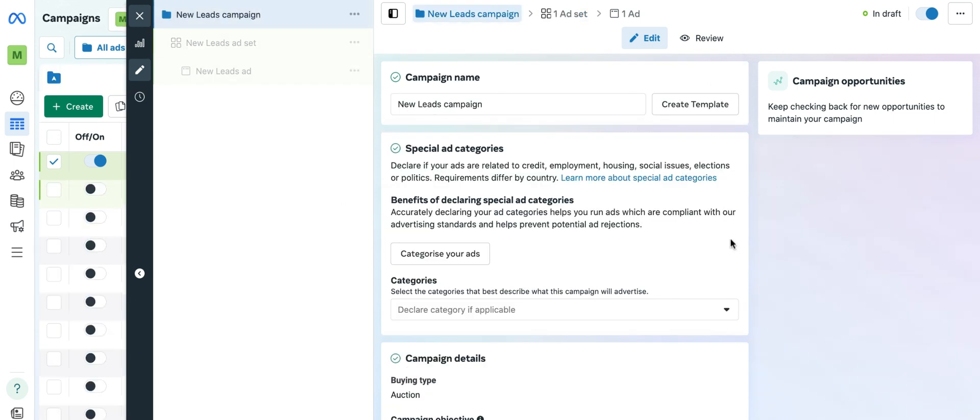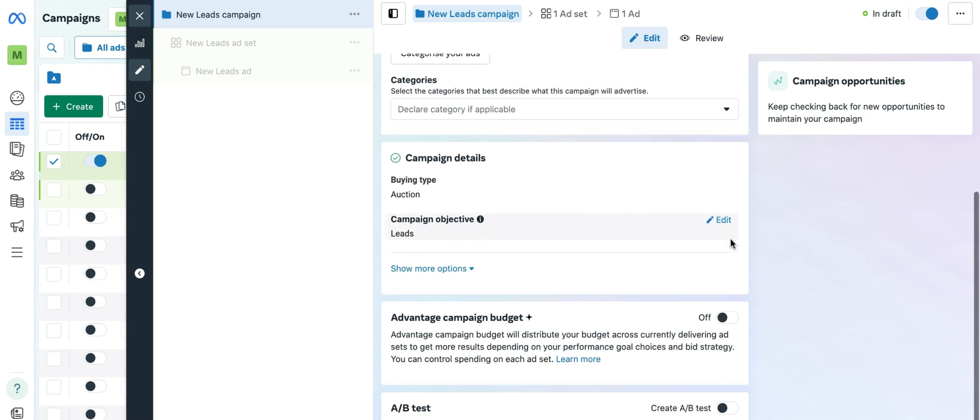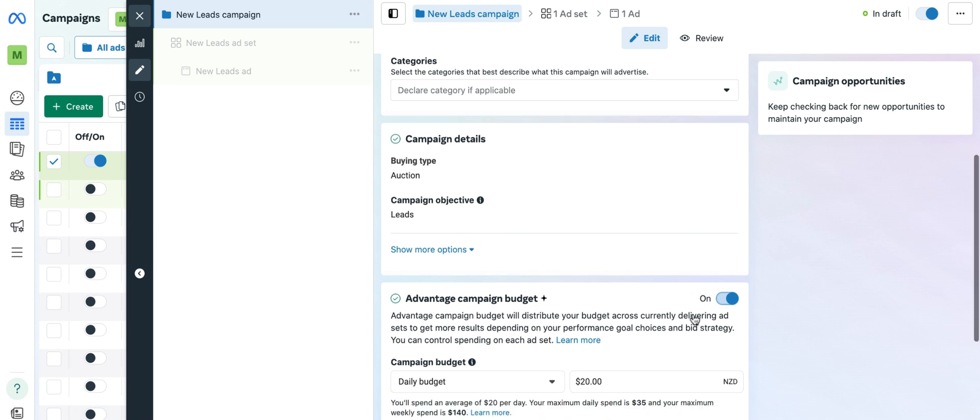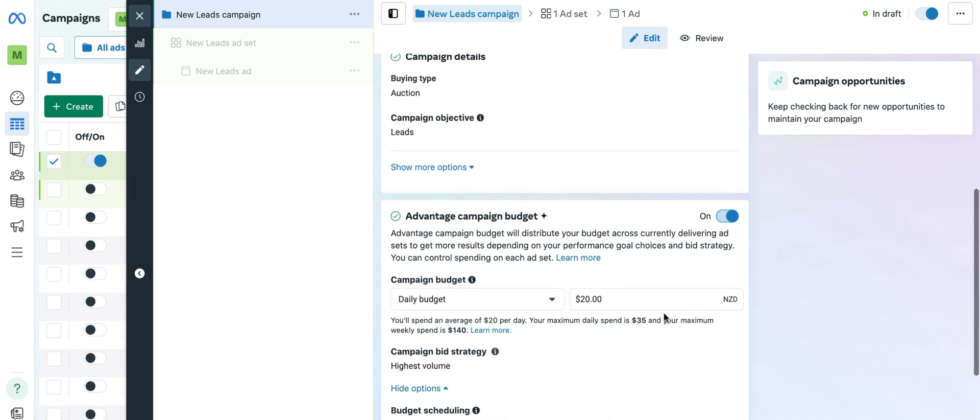And we need to scroll down to advantage campaign budget plus. We can then turn this option on, and that will then move the budget settings up to the campaign level, allowing you to create multiple ad sets to test out and allow Facebook to determine which one is the most effective.